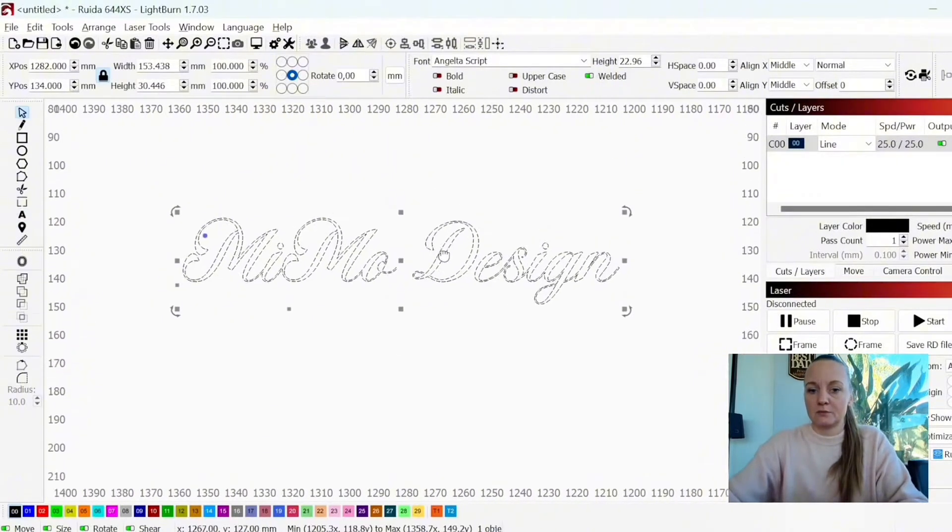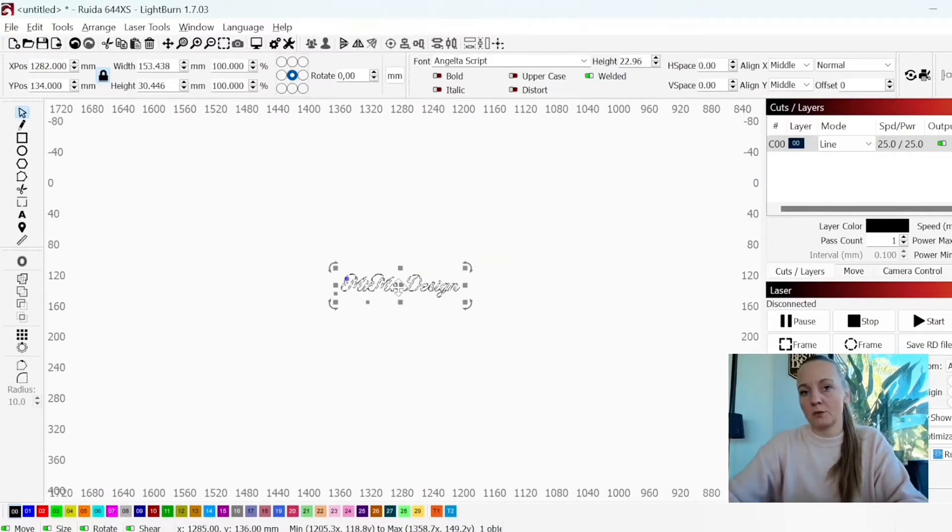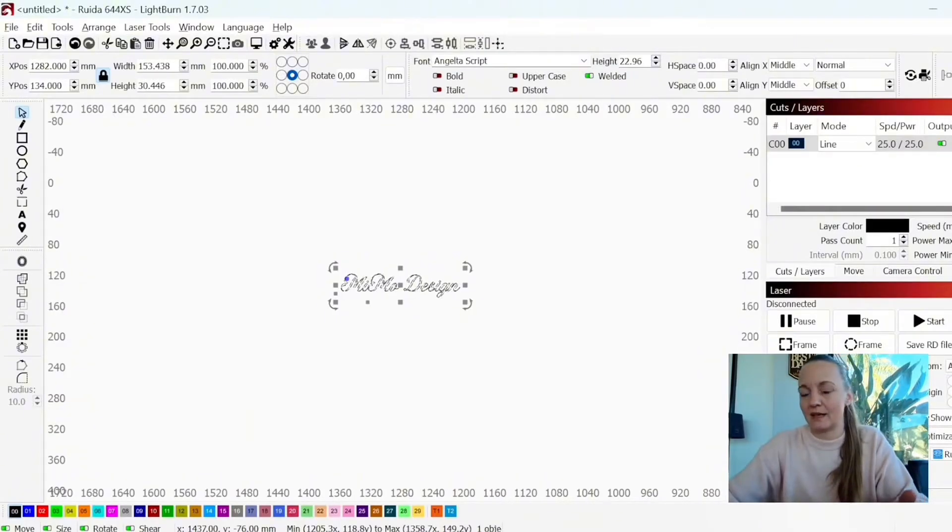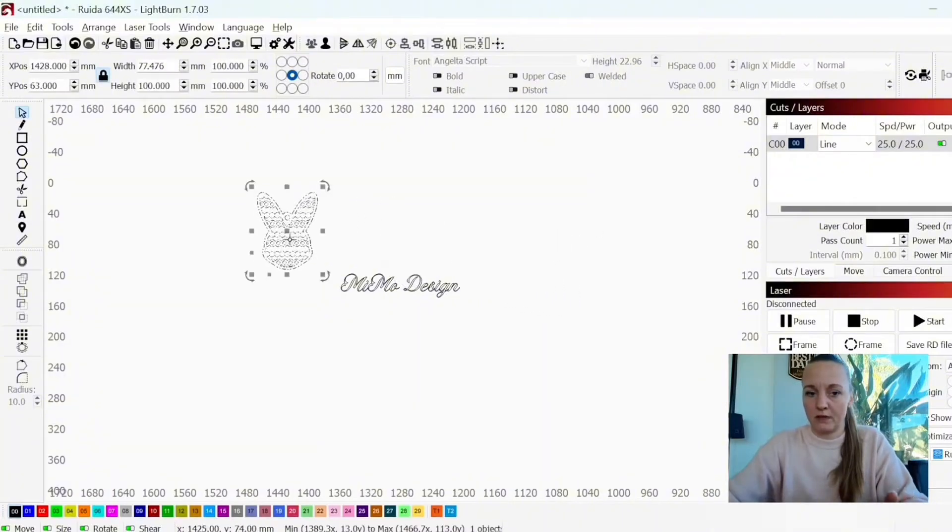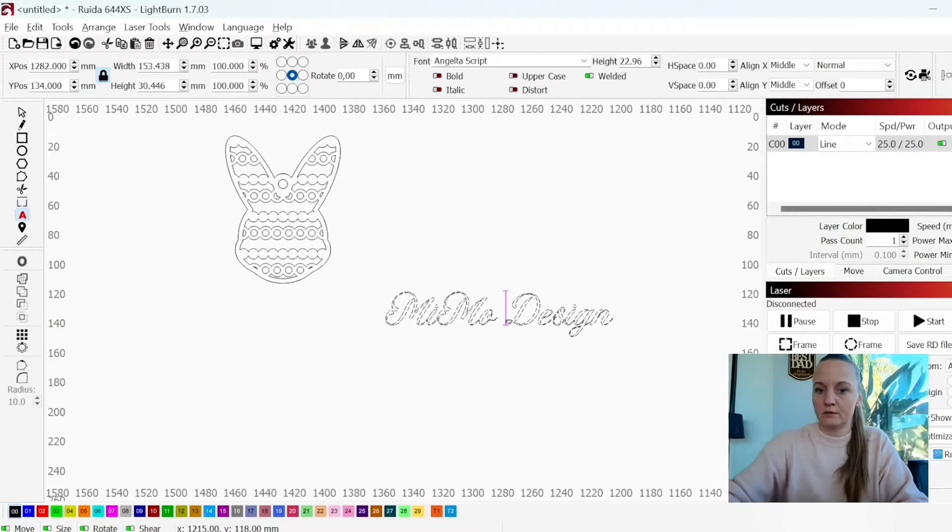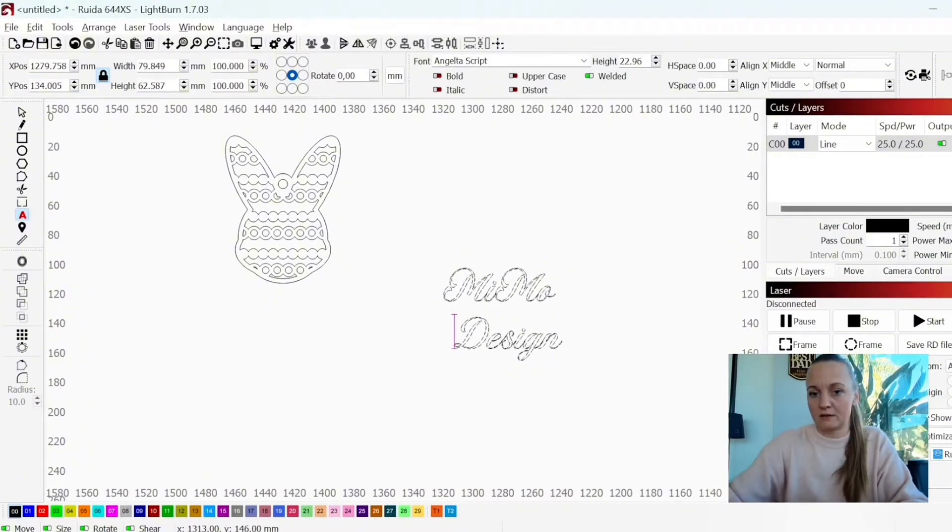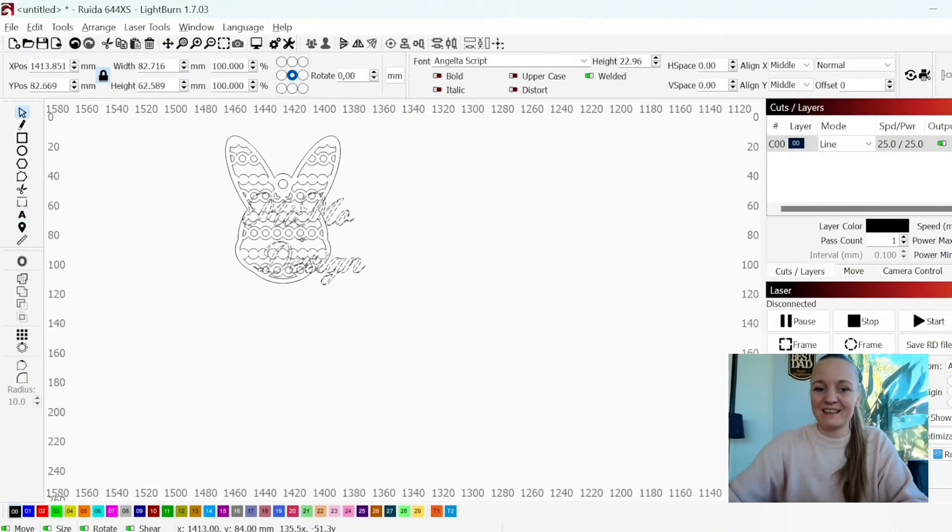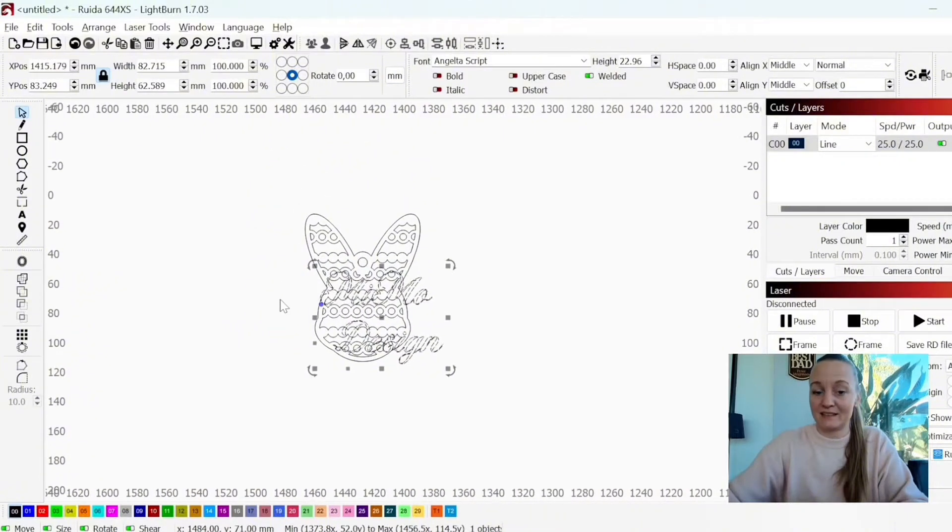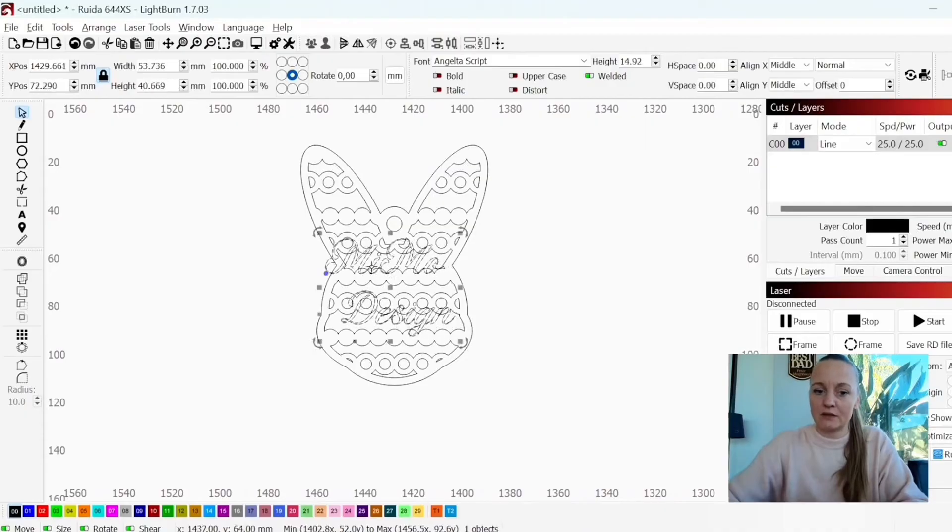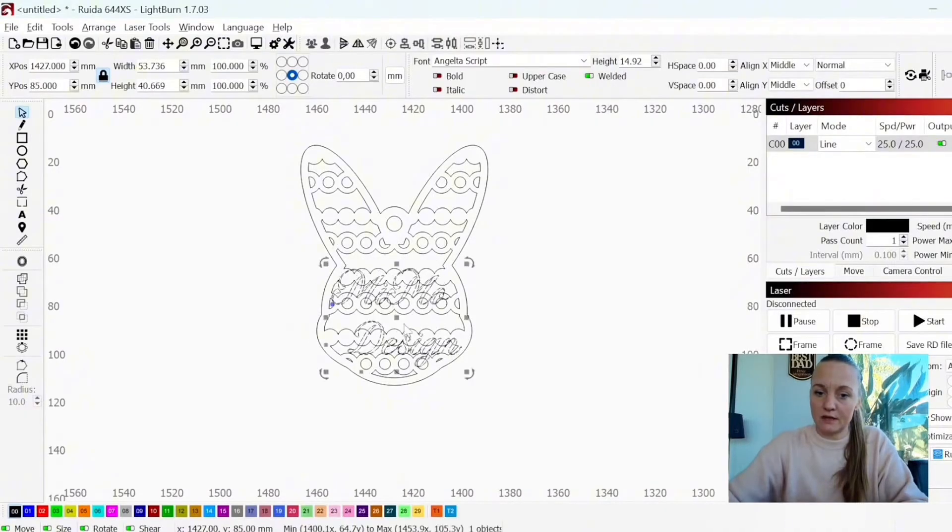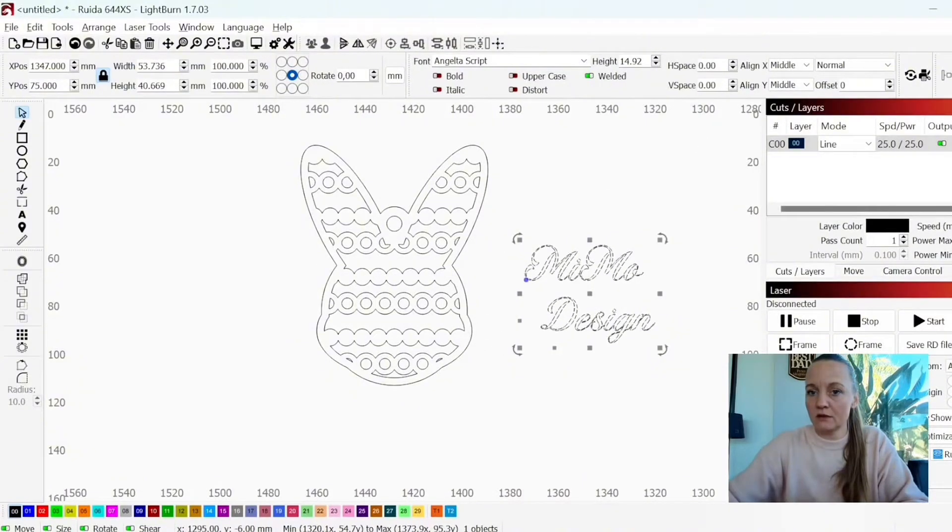So once you have your design, you can either choose to set the measurements in the size you want it to cut or you could import whatever you want to place it on. I will hit enter for this one and I'll actually make it connected to each other so I can place it directly on top of this little ornament. So I'll scale it down to a size that I find appropriate.